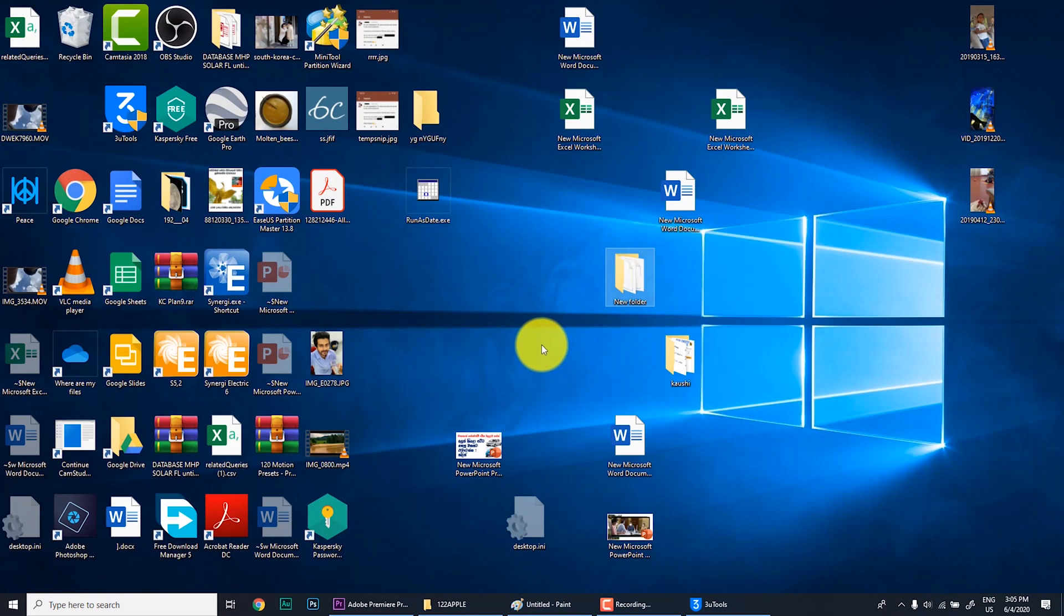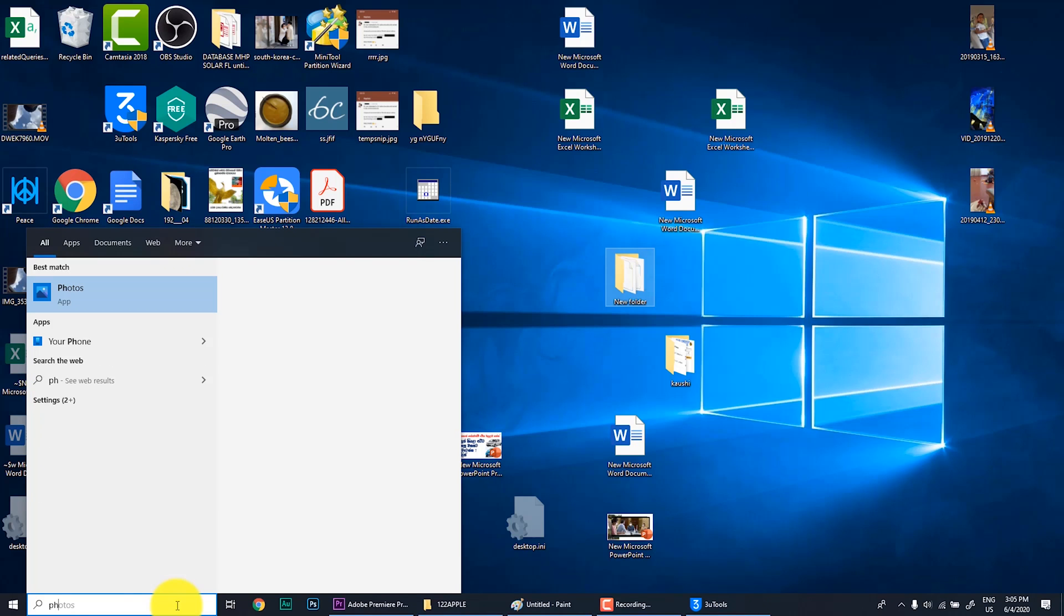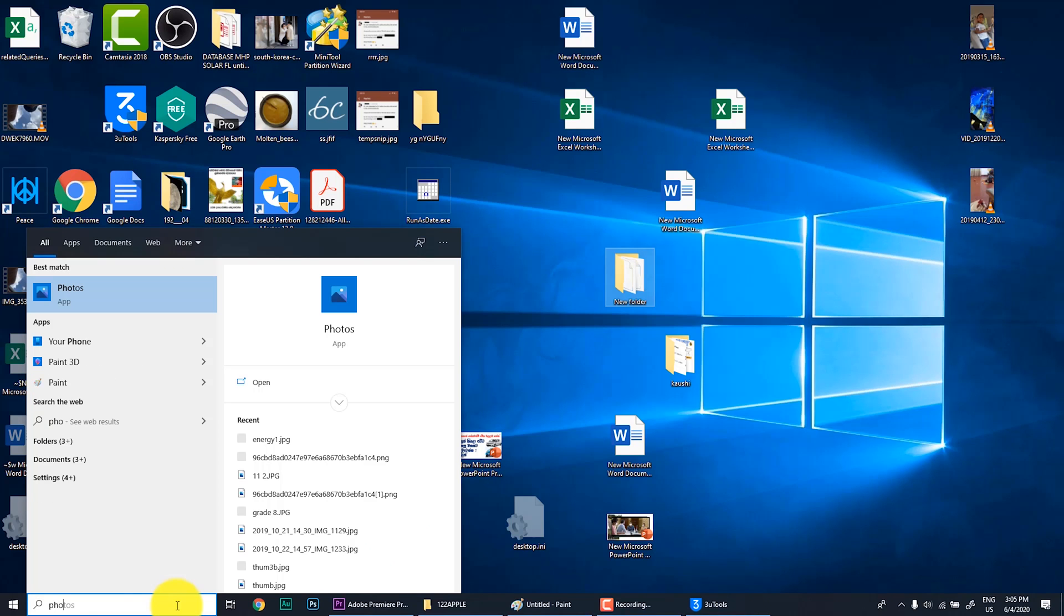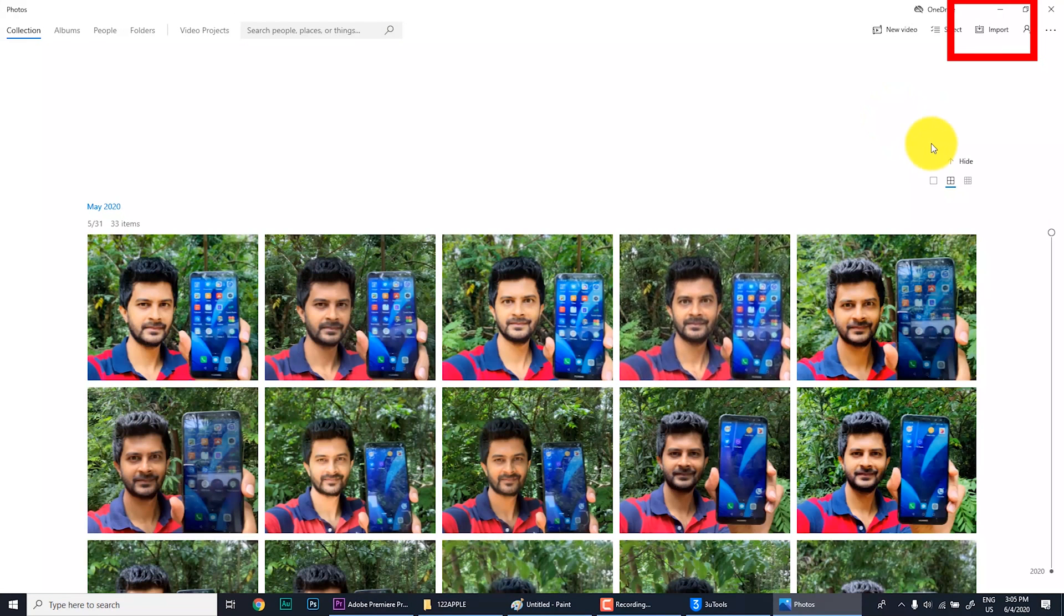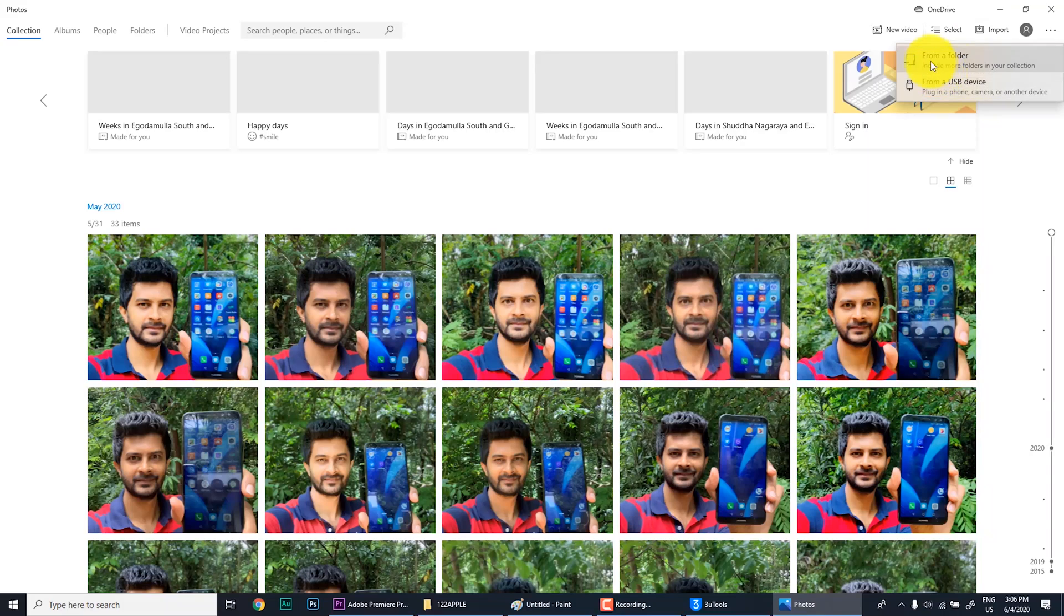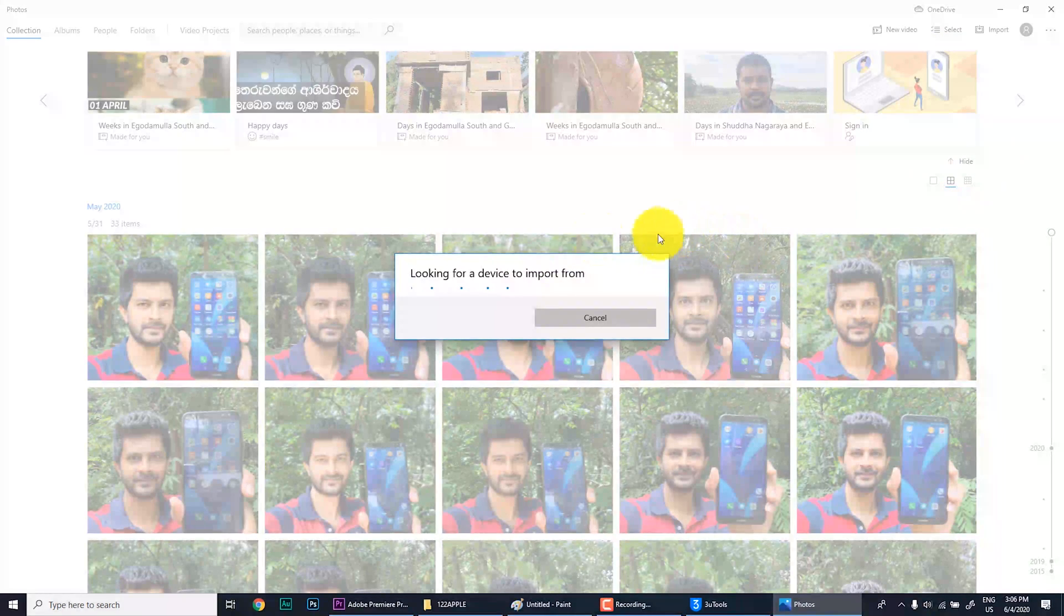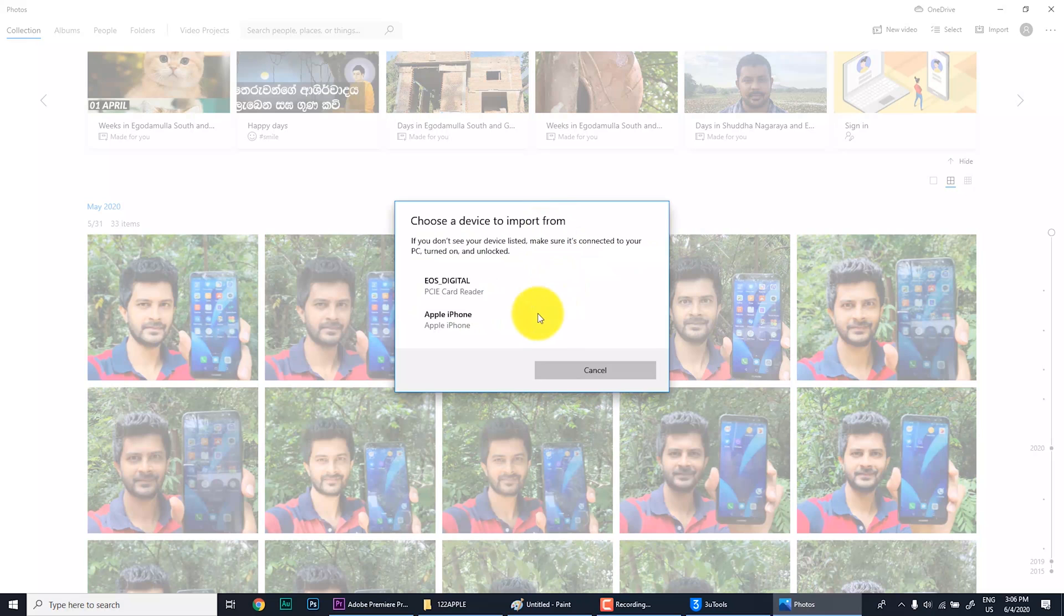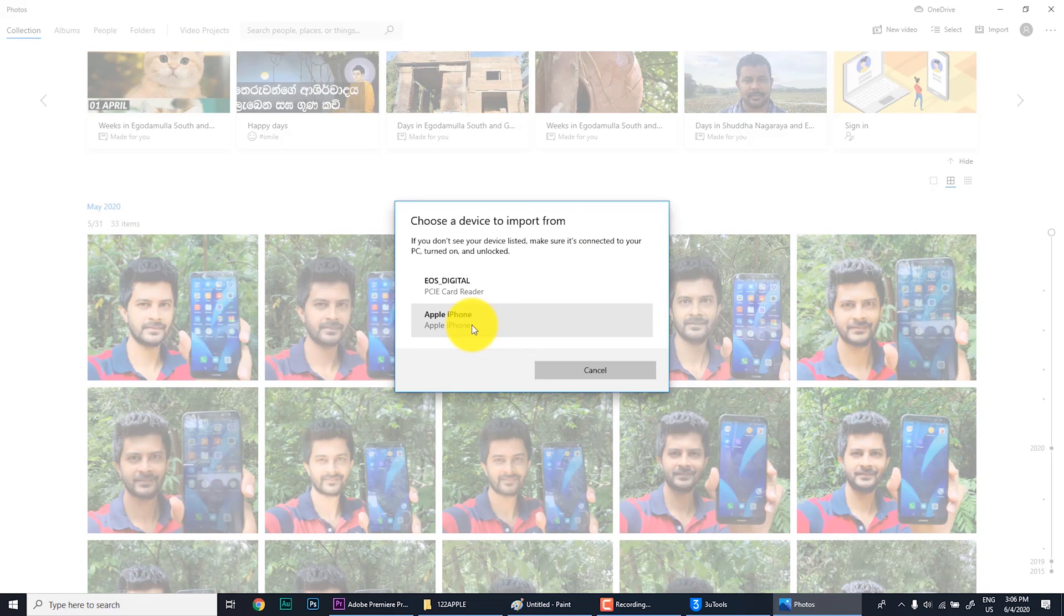In number two, I'm giving a method to do with photos application from Windows 10. Just go to the photos application. From photos application, you can see in the upper right corner there is an icon called Import. Go there and you can see from a folder or from a USB device. Go to from USB device and you can see iPhone is listed as I have connected it.